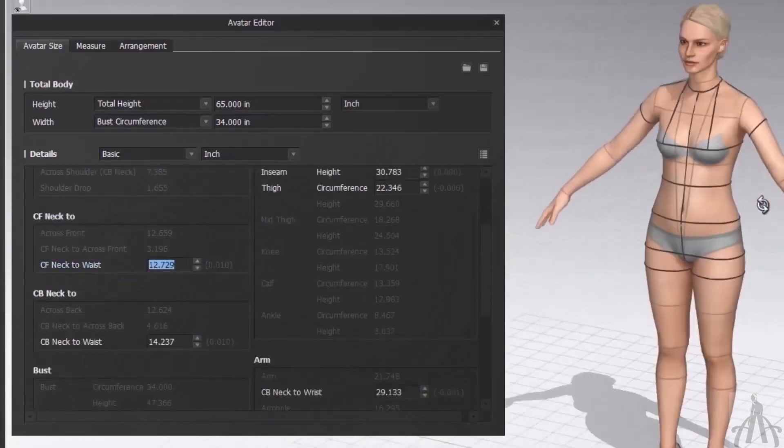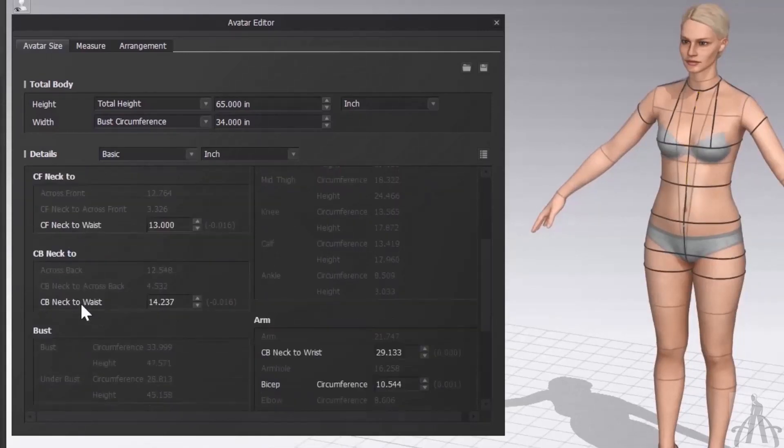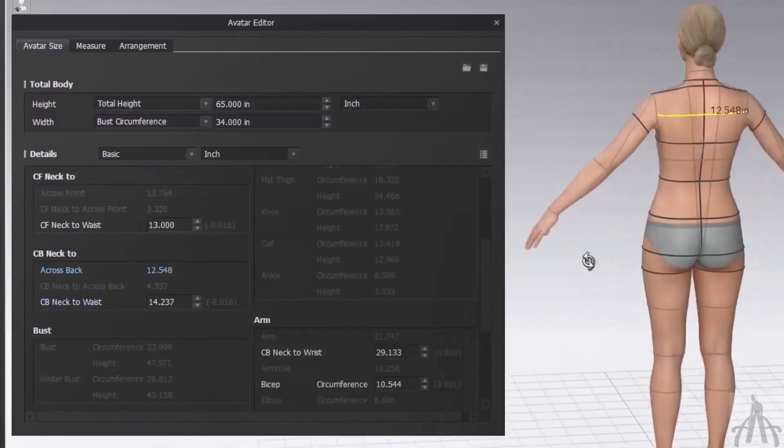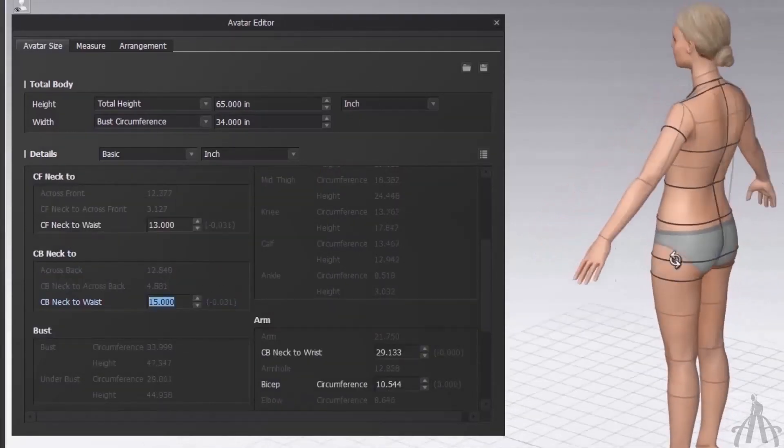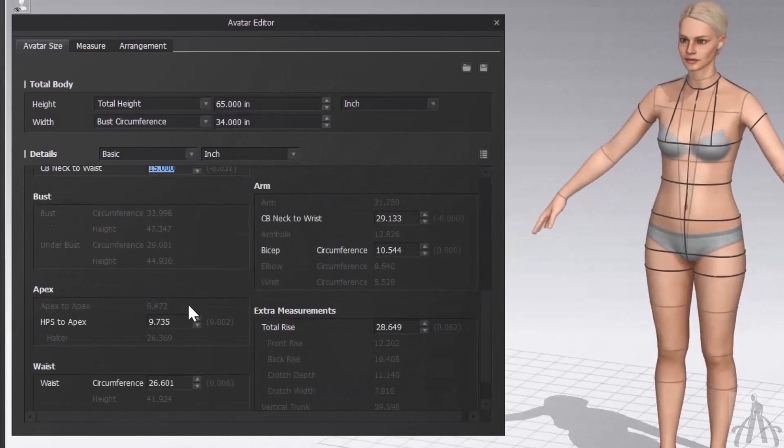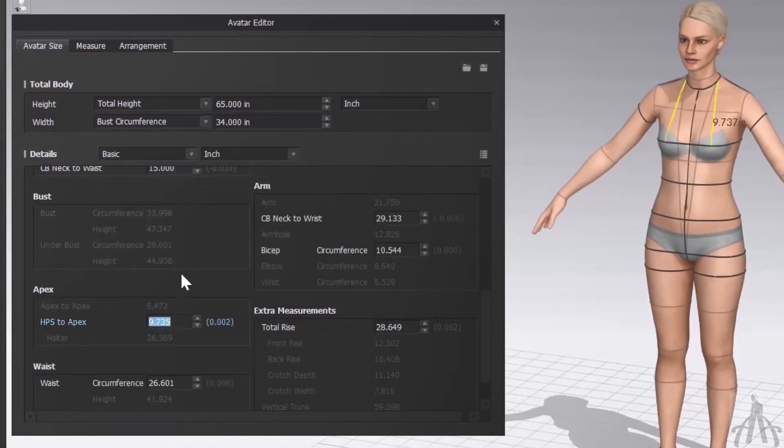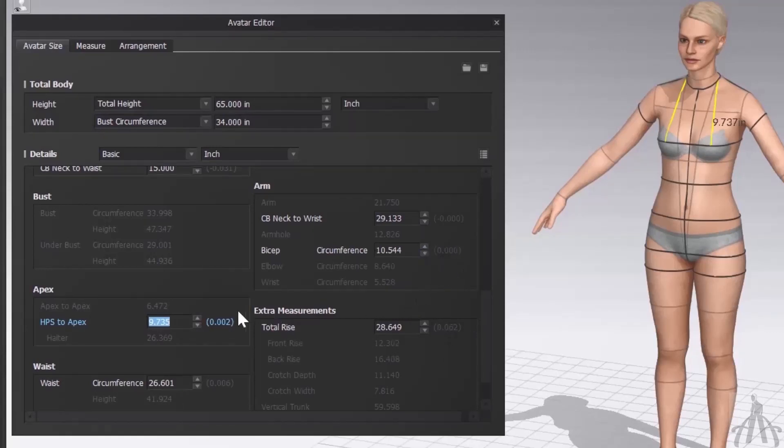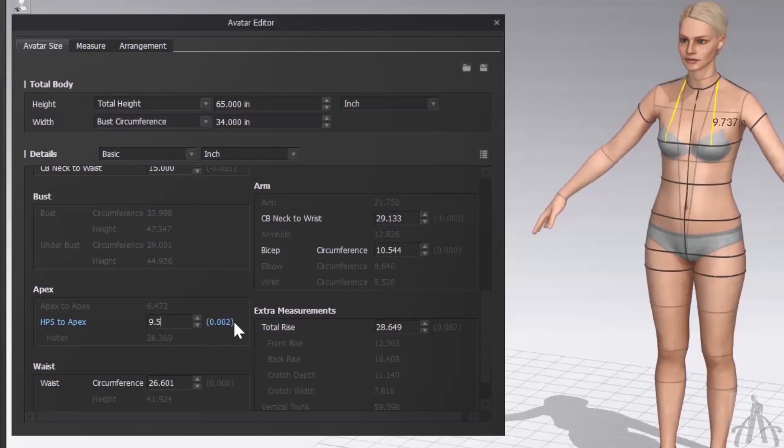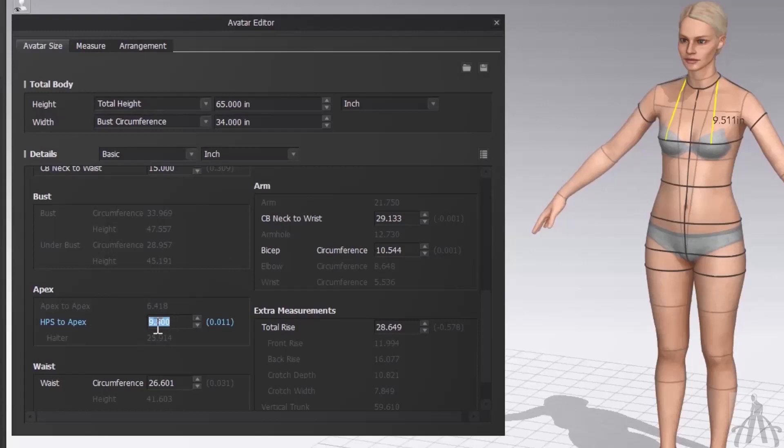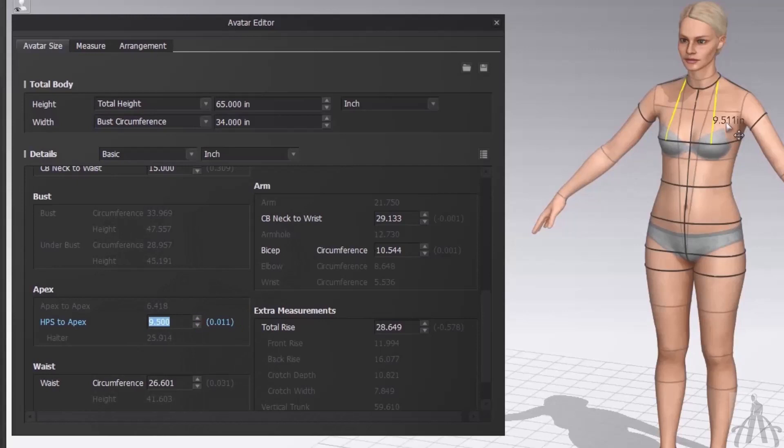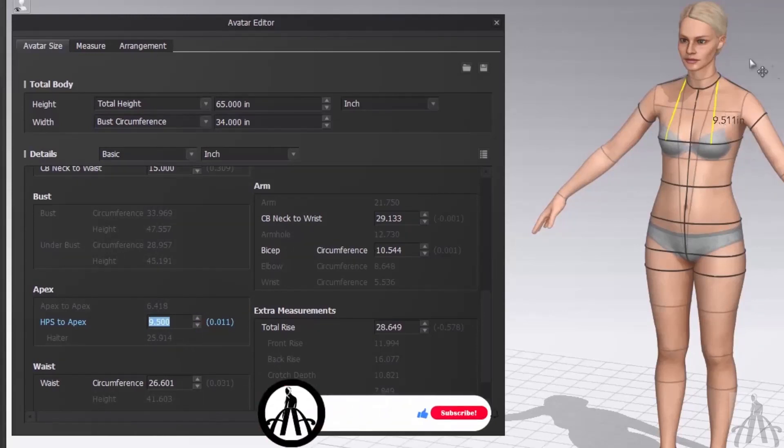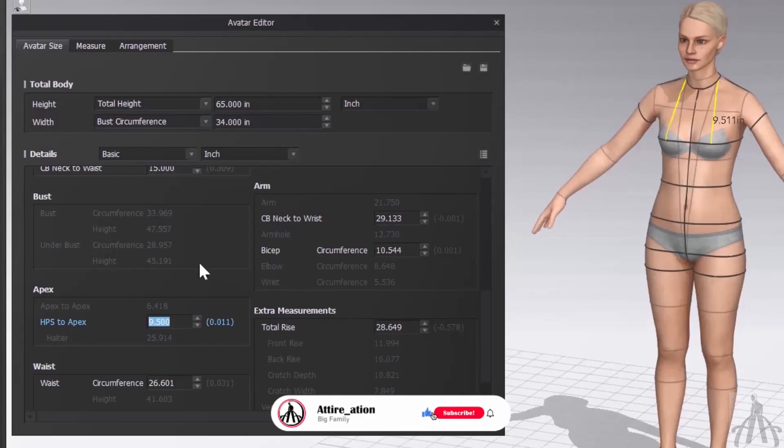I forgot to tell you one fact: when you enter your measurement in avatar editor, you might notice that the final values are slightly different from what you typed. That's because Clo3D adds or subtracts some value in brackets to make your avatar more realistic and accurate. These bracket values change according to the measurement you enter. For example, if I enter 9.5 inches for arm length, the final outcome will be 9.511 inches because it adds 0.011 inches in brackets. This is how Clo3D adjusts the size of your avatar based on your input.